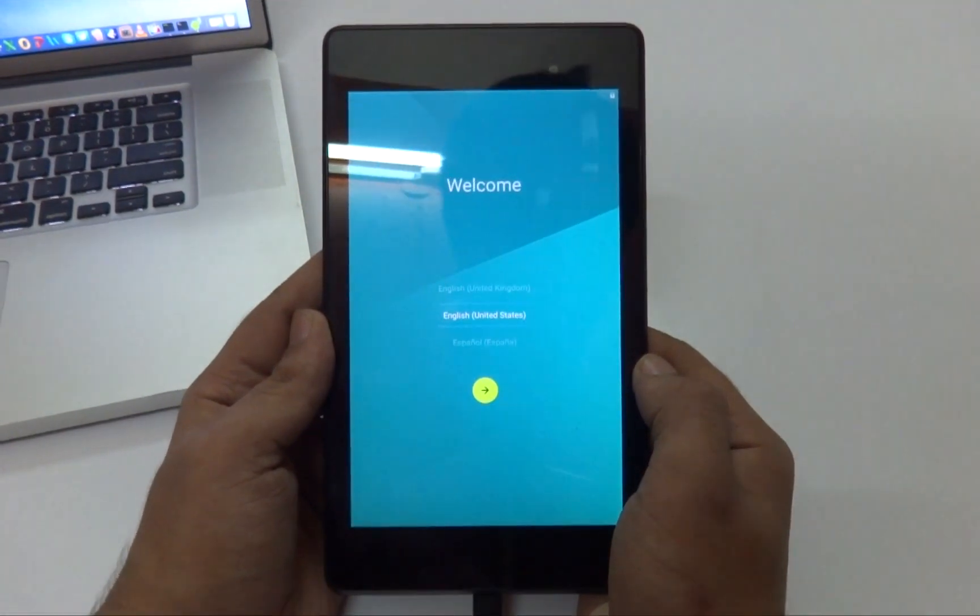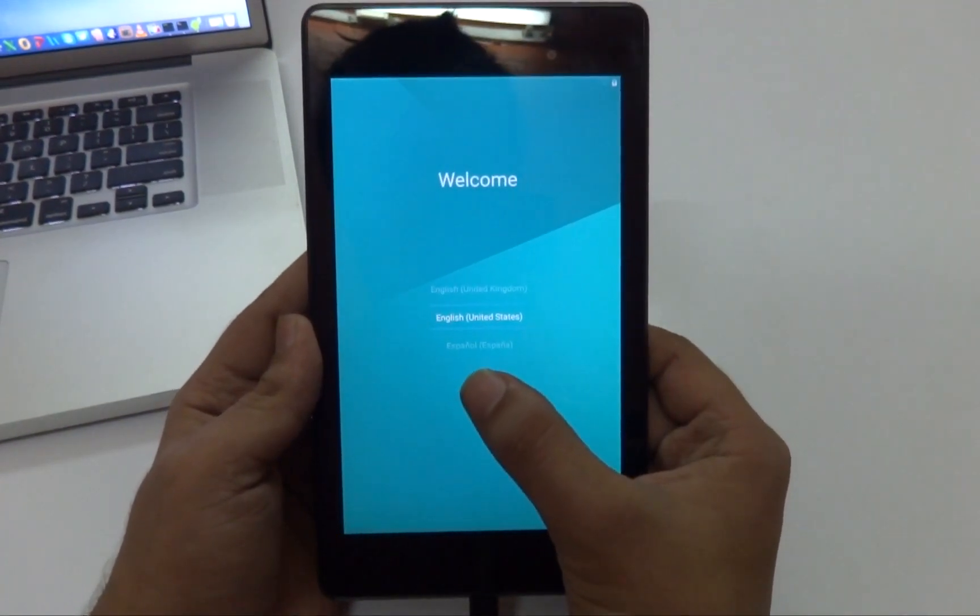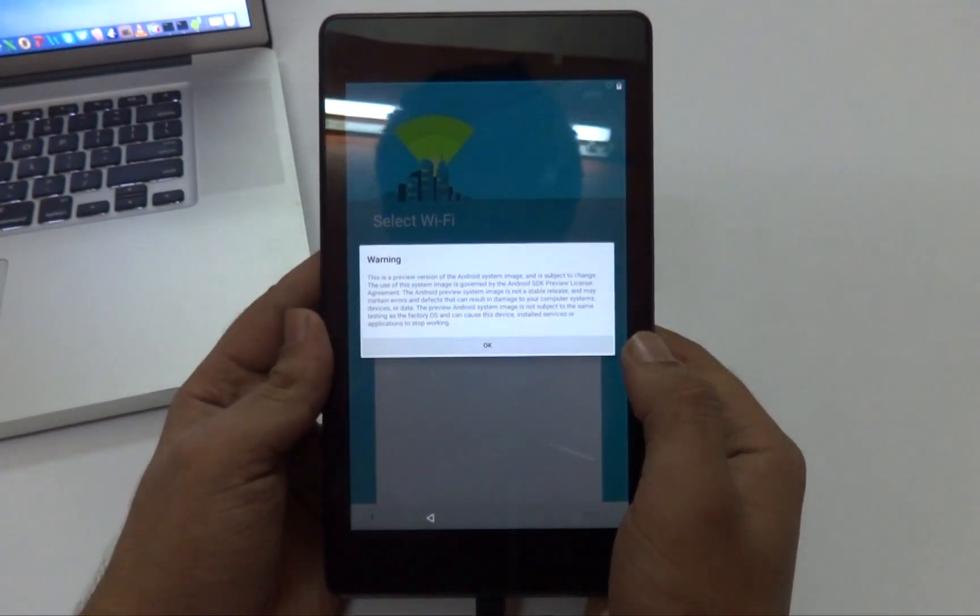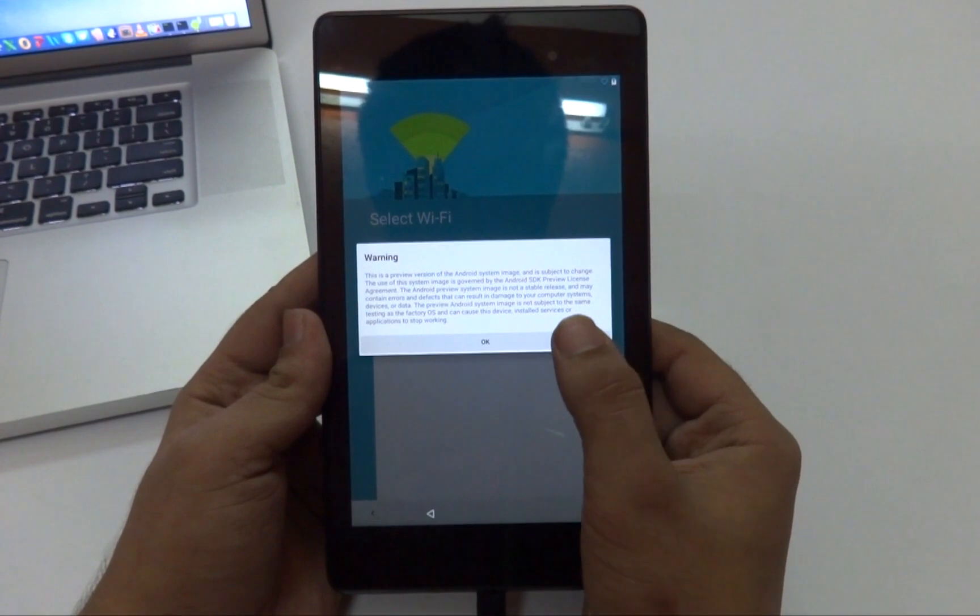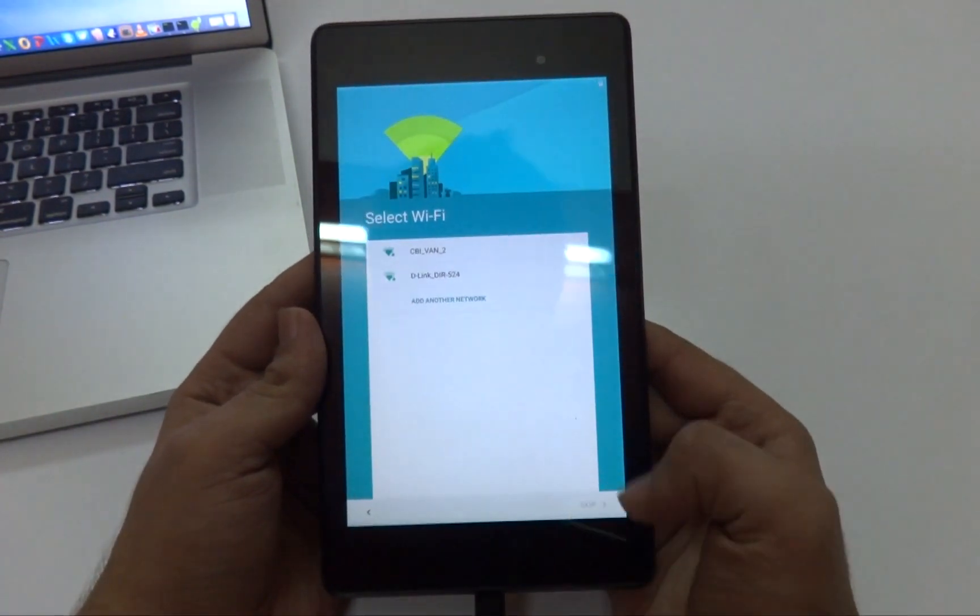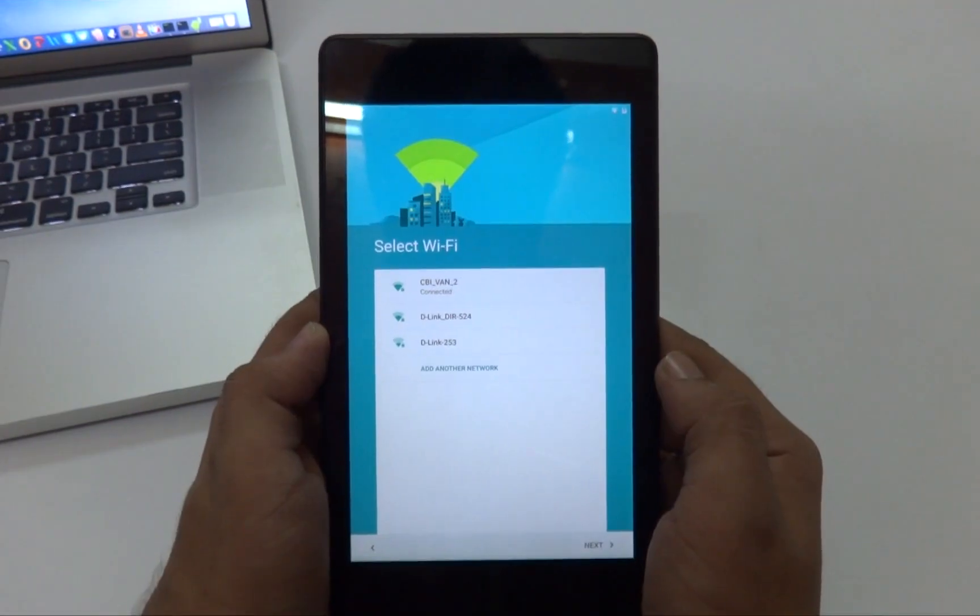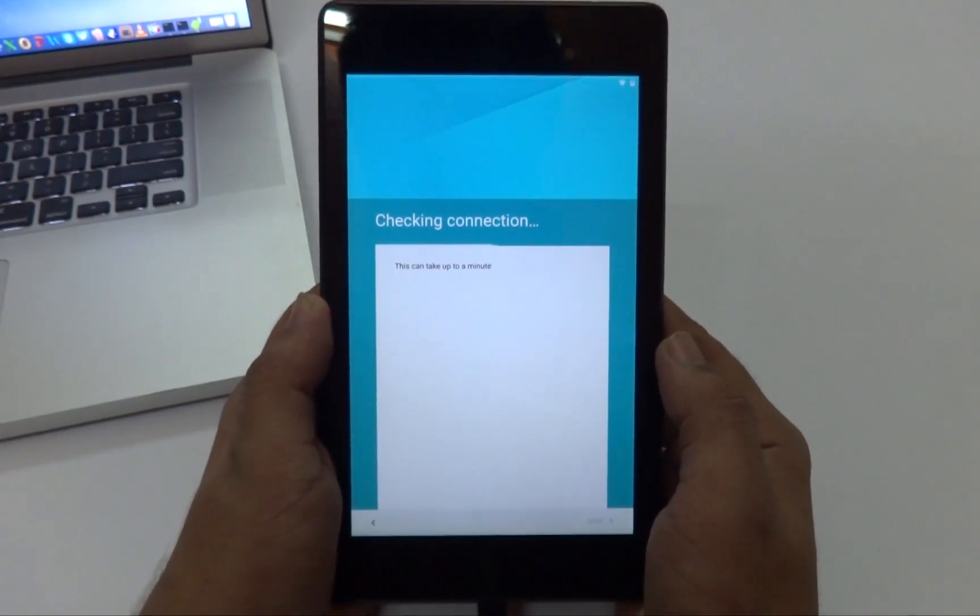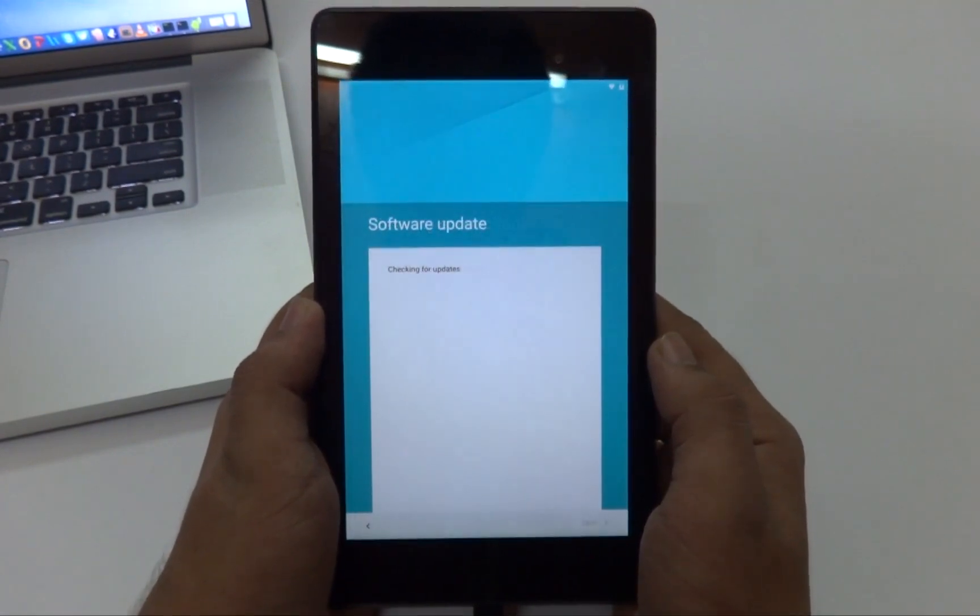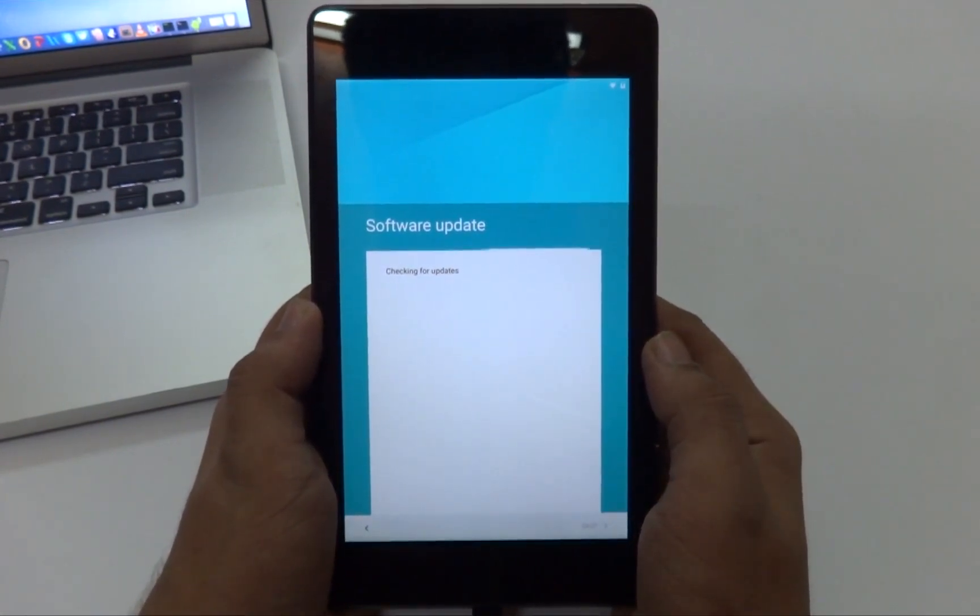And well there we go, so we are now successfully at the setup screen of Android L. I'm going to go ahead and set the device up. We got a warning message that says this is not a stable version of the developer preview. I'm going to sign in to my Wi-Fi now. Let's check the connection and checking for software update.